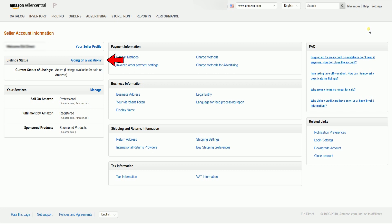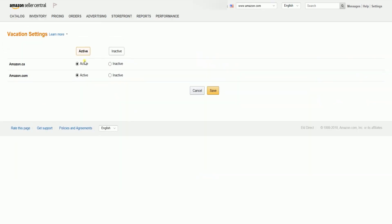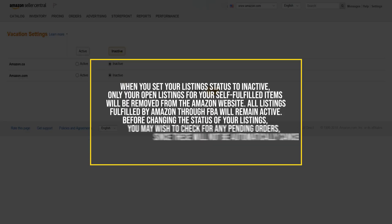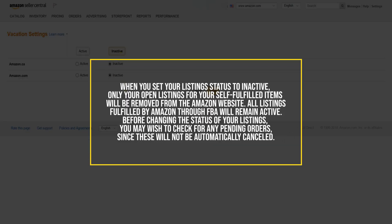Click the 'Going on a Vacation' link in line with the Listing Status on the left side of the page. On the Listing Status page, select the marketplace that you wish to set to inactive. Please be advised that when you set your listing status to inactive, only your open listings for your self-fulfilled items will be removed from the Amazon website.